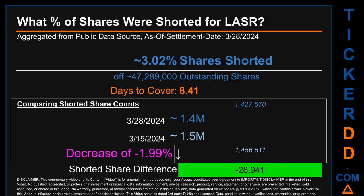What percentage of shares were shorted for LASR for the two-week period ending on settlement date March 28, 2024? About 1.4 million shares of LASR were shorted out of a total of approximately 47.3 million outstanding shares. Therefore, for LASR, based on as-is discovered public data when this video was generated, the ticker has a short interest of roughly 3.02%, calculated by dividing the number of shorted shares by the number of outstanding shares. Days to cover is 8.41.